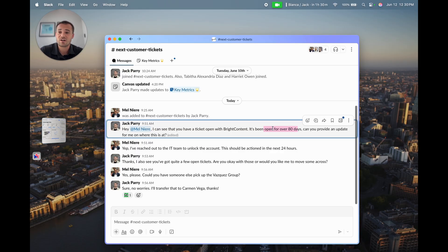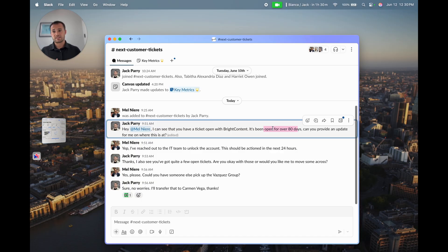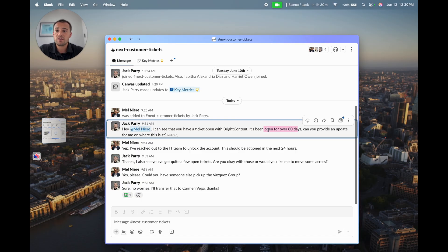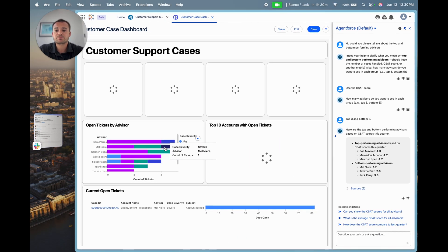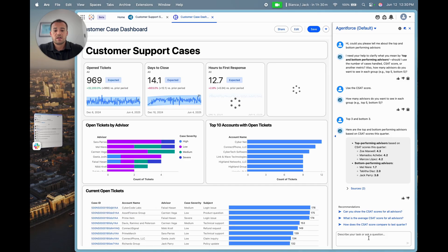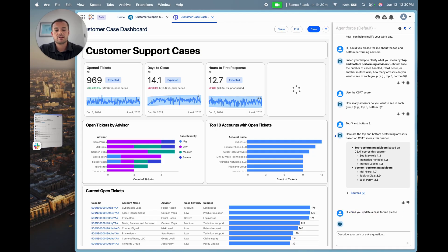But I now want to update the customer on this. I want them to know that the account's being unlocked in the next 24 hours. So I'm going to turn back to Agent Force to do this. I'm going to say, 'Hi, could you update a case for me please?'